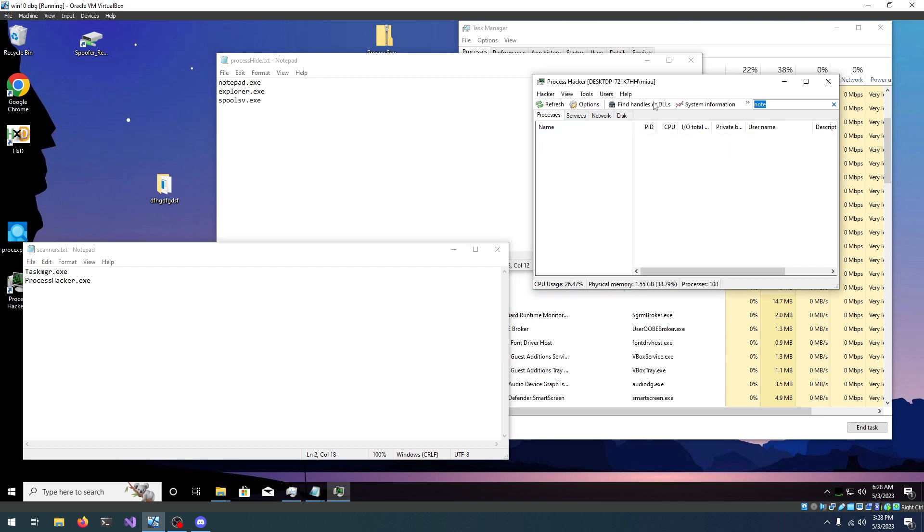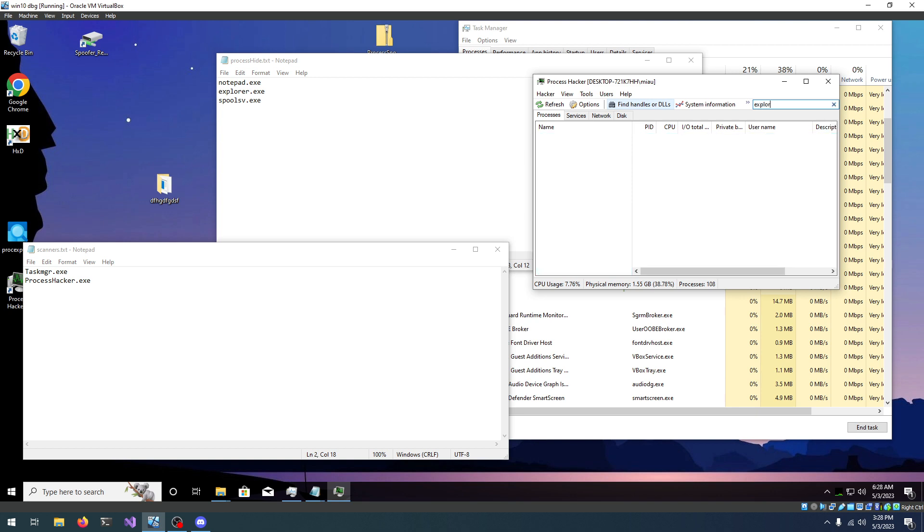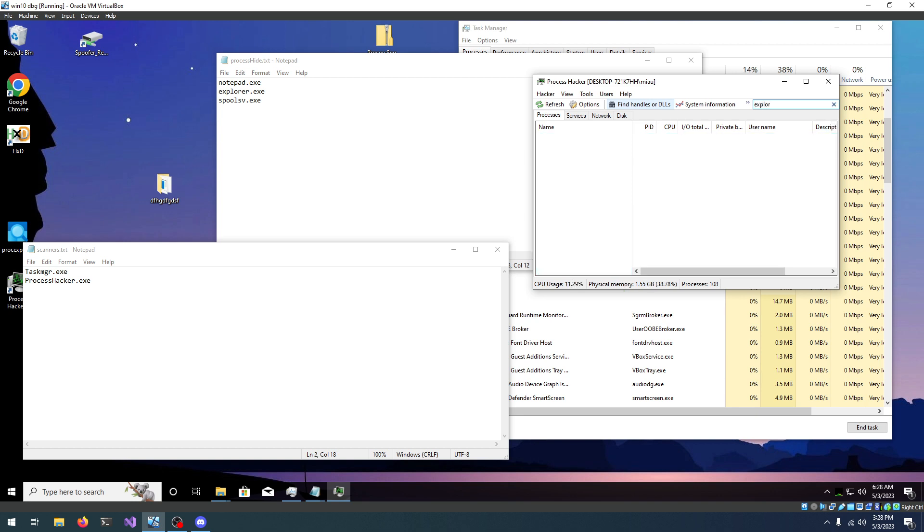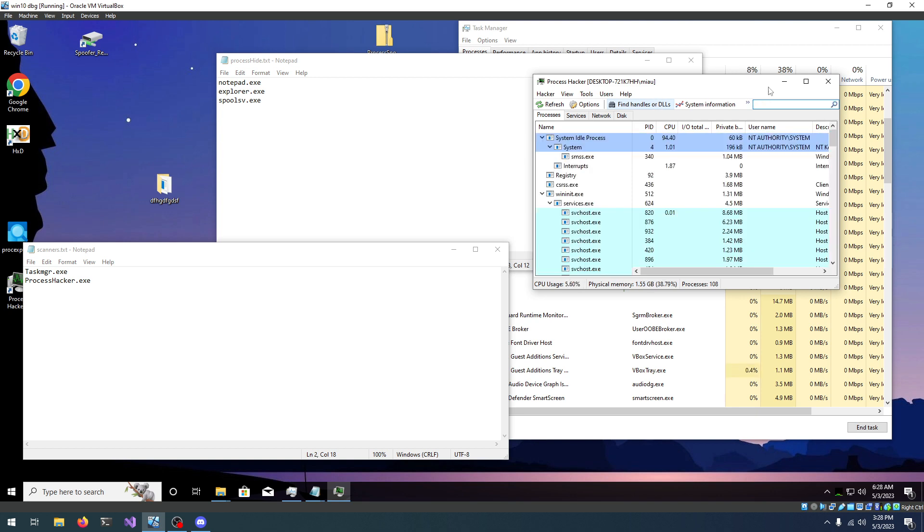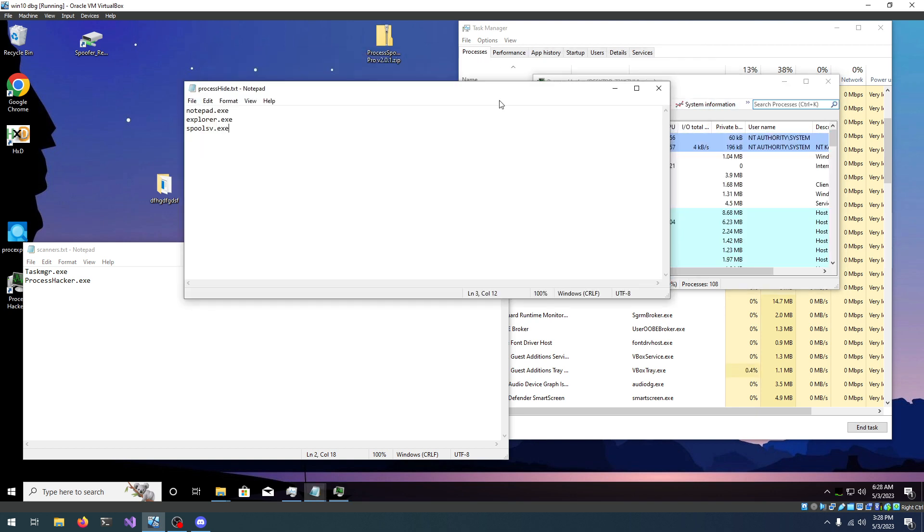As you can see, I can try to find explorer, right, it doesn't exist. Now, let's try to add something else. For example, we have virtualbox, right, virtualbox service.